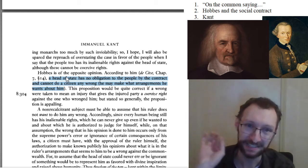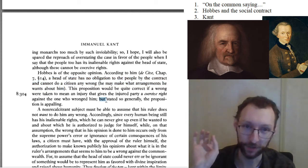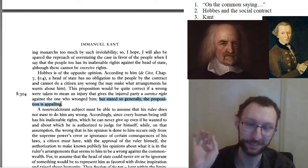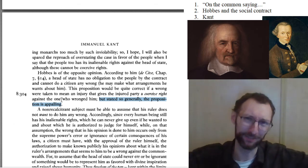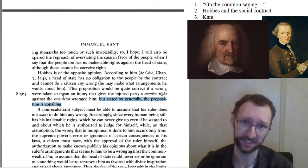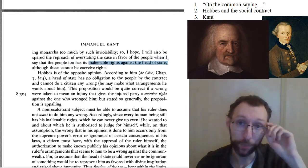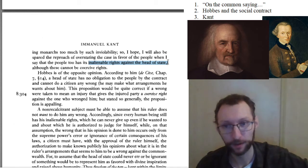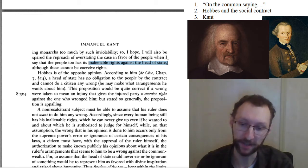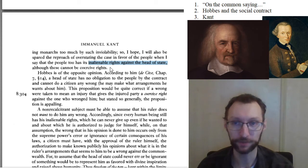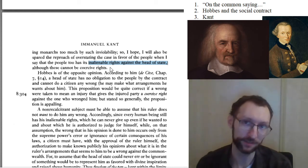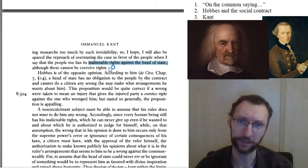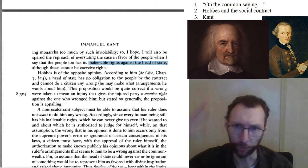Kant is saying no, that's not how it works. "Stated so generally, the proposition is appalling" — he thinks that's absolutely ridiculous. The state cannot have complete right to do whatever it wants to its citizens; citizens have inalienable rights against the head of the state. That's one of the many ways in which Kant differs from Hobbes. We'll see the rest both in this essay and in the rest of the course, which gives us a sense of what kind of state Kant defends and what kind of view of political philosophy he has in his whole system.